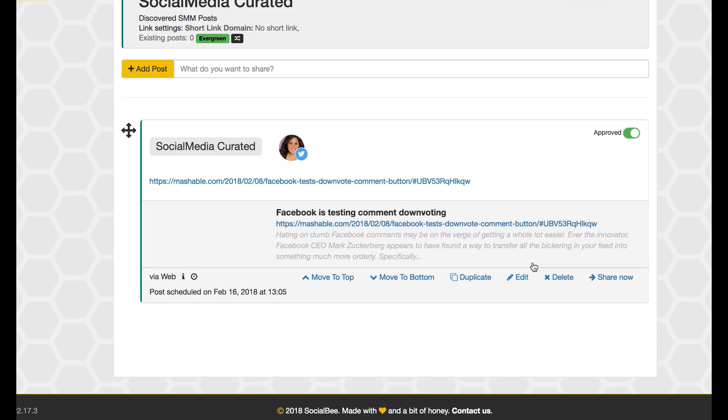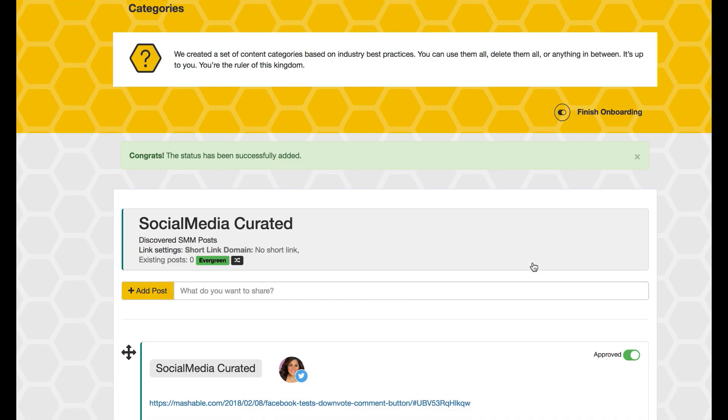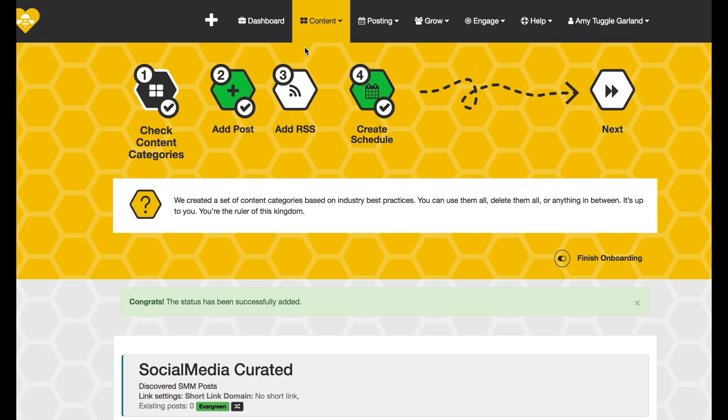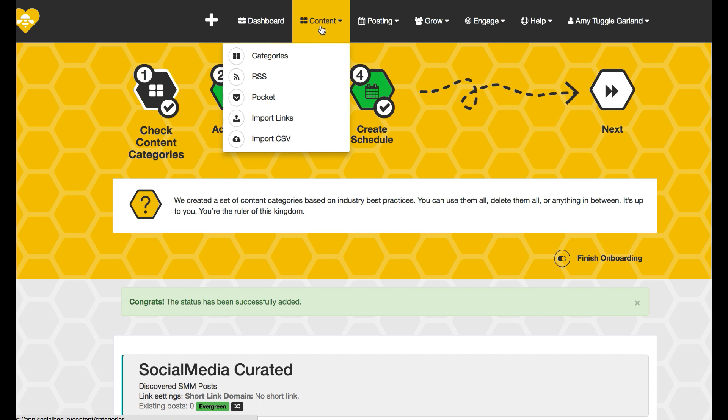Add post. So now I see that that is in my social media curated list.